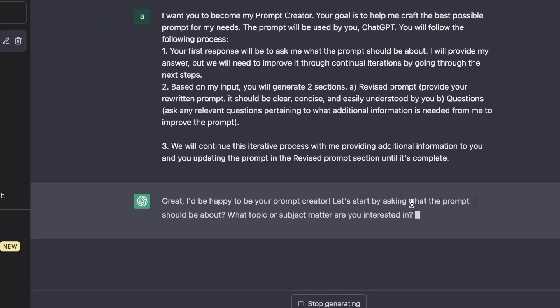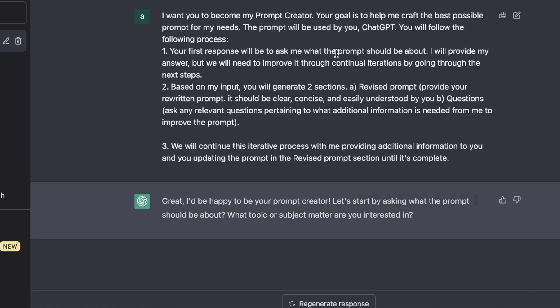This is the first input that we'll be taking a look at, which allows you to generate effective prompts using ChatGPT. So you want to tell the AI that you want it to become your prompt creator. Their goal is to help me create the best possible prompts for my needs. The prompt will be used by you, ChatGPT, and you will follow the following process. Your first response will be to ask me what the prompt should be about. I will then provide my answer, but we will need to improve it through continual iterations based on my input.